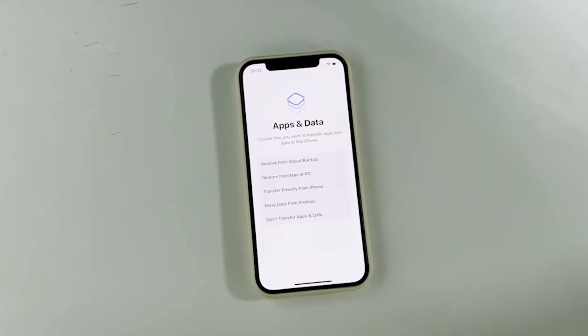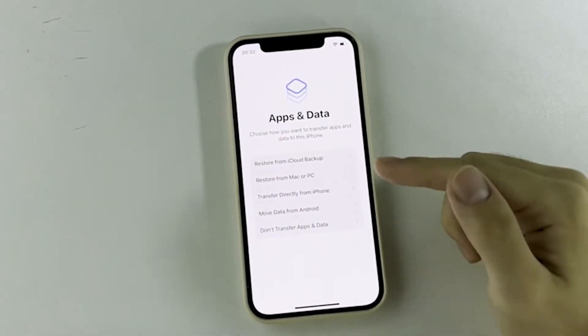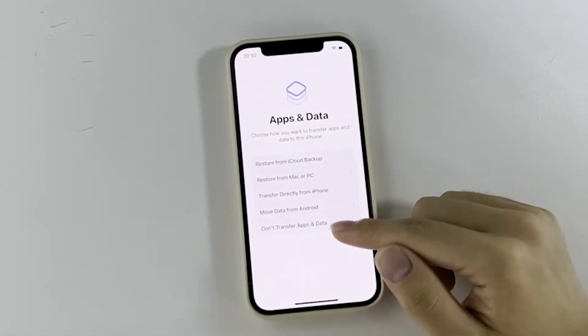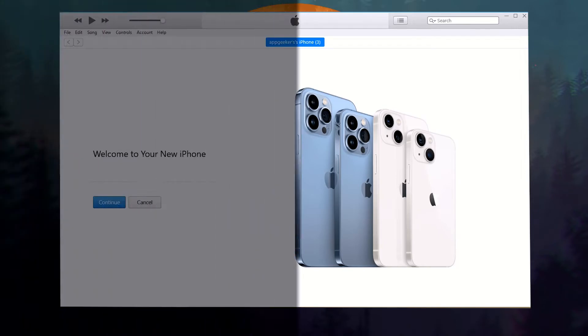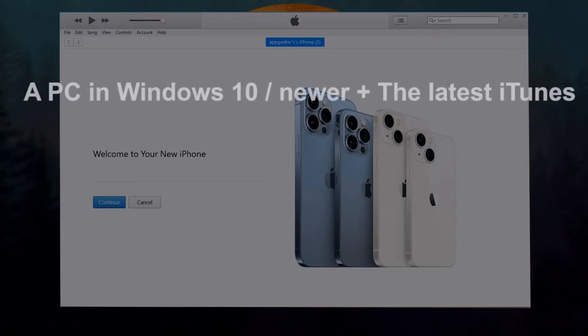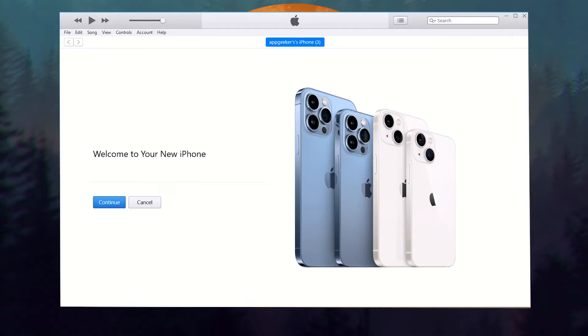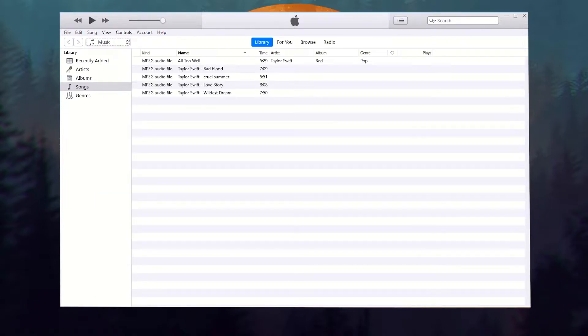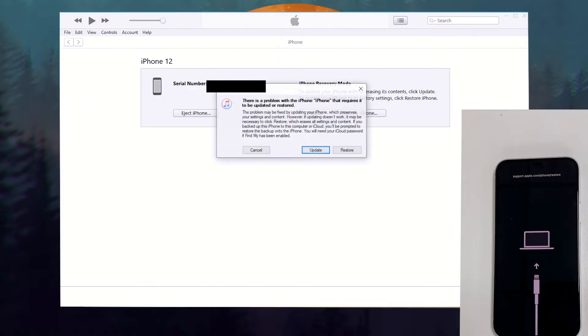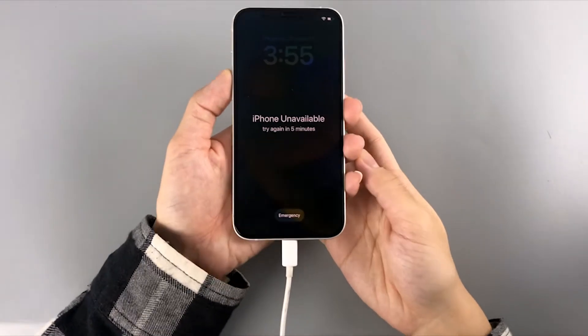The second way we'll talk about is using iTunes. Beforehand, make sure you have installed the most recent version of iTunes in your PC, and the PC should run Windows 10 or newer system. A Mac in macOS 10.15 with the latest Finder can work the same way. Here we will show you the steps on using iTunes in a PC. Launch it first, then plug your iPhone into the computer and make it enter the recovery mode. It differs across iPhone models.